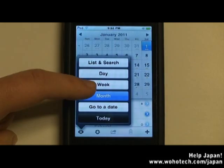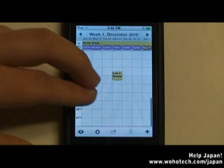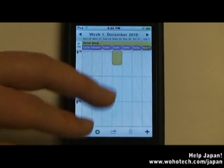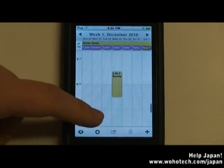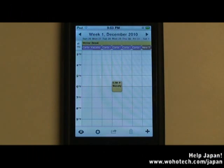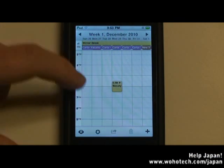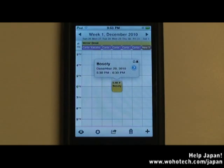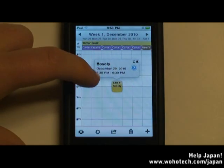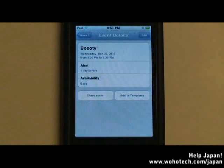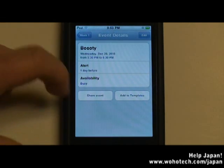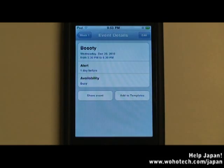The cool thing about day view and week view is that you can zoom to expand the time slots. To learn more information about an event, just tap on the event. You've got your exact times and the date. You can also view more information by clicking on the arrow, where you can edit the event, share the event, or even make the event its own template.